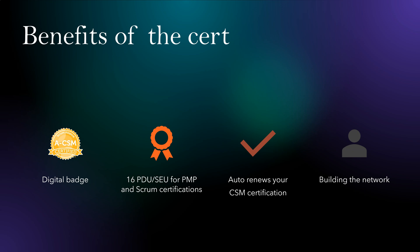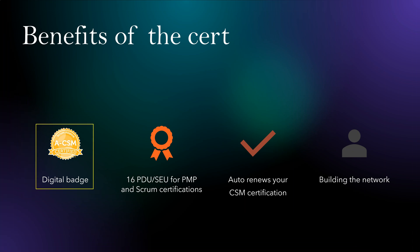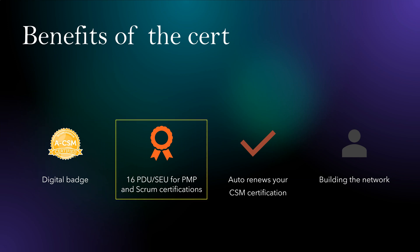Okay, so what are the benefits of this certification? First, the digital badge. Definitely, you get a digital badge and this certification is valid for two years. Second, you get a bunch of PDU, SEUs. Since you're putting 16 hours, two days, you get 16 PDU, SEUs.